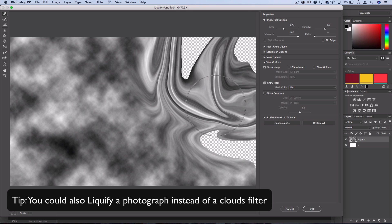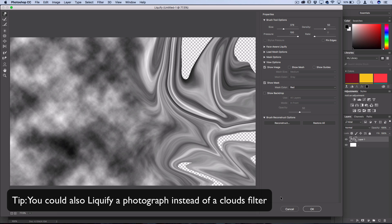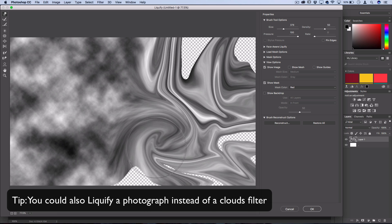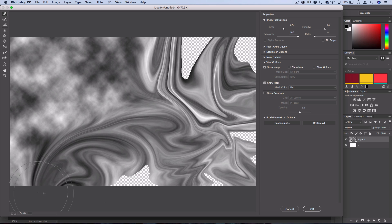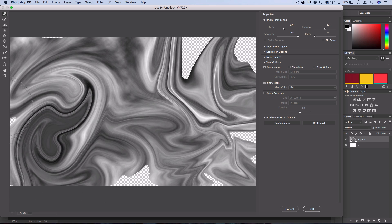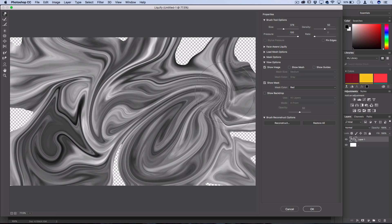Now don't worry if some stuff starts to get in the edges. You see it starts to become transparent because I pulled the image in the edges. I'll show you how to fix that after we're done swirling.